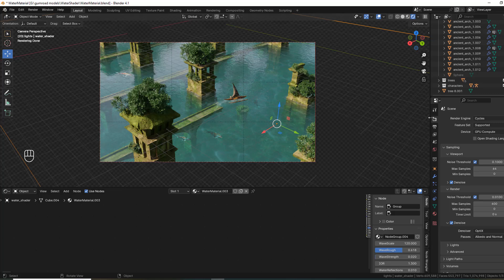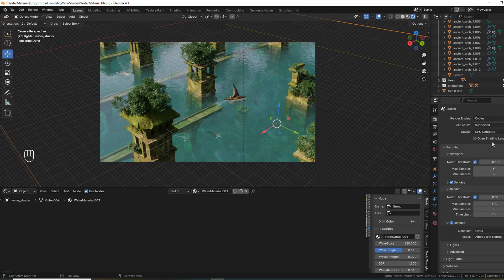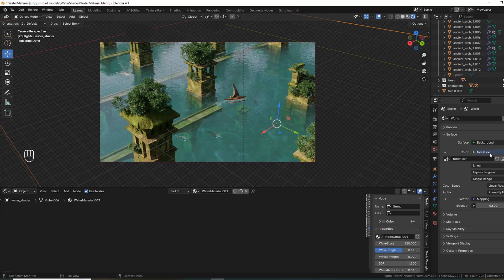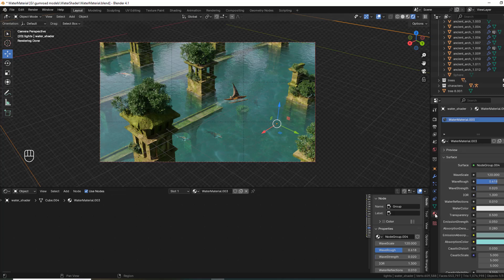First of all, we need to use Cycles for rendering. I also recommend an HDR image for lighting. To control the water, we can do it in Material Properties — we have all the settings there.